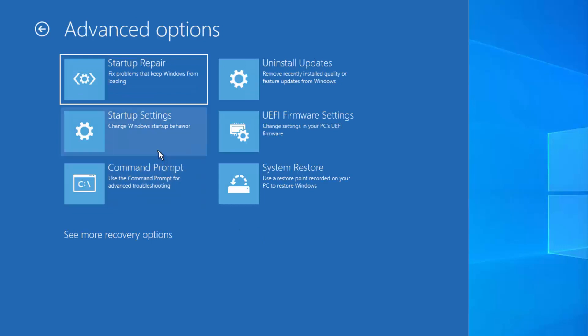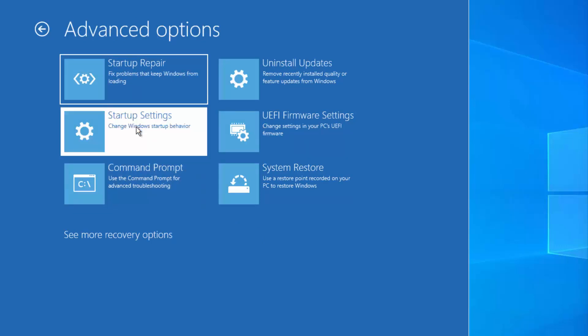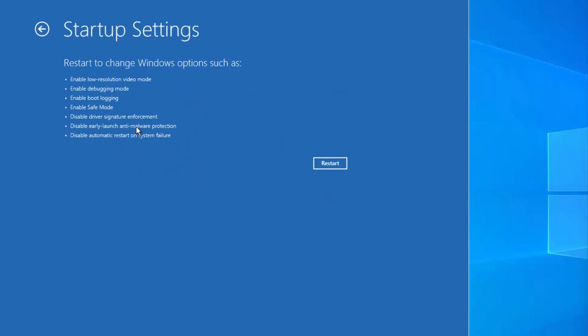At this point, you need to choose the Startup Settings option. Click on Startup Settings and you will be able to see all the available options.